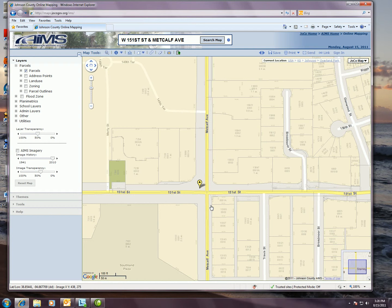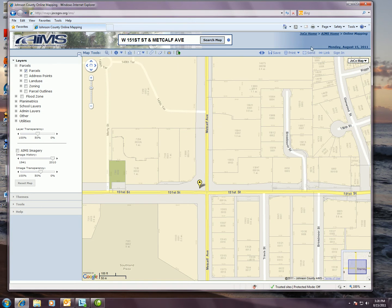So in a nutshell that would give you the basic functionality and use of this application. I would encourage you to check out the other videos in the help section, which is over here in the lower left hand corner. There will be videos there that will include more information on your tools here at the top, the layers available and how to use those, as well as some of the additional functionality within this application.